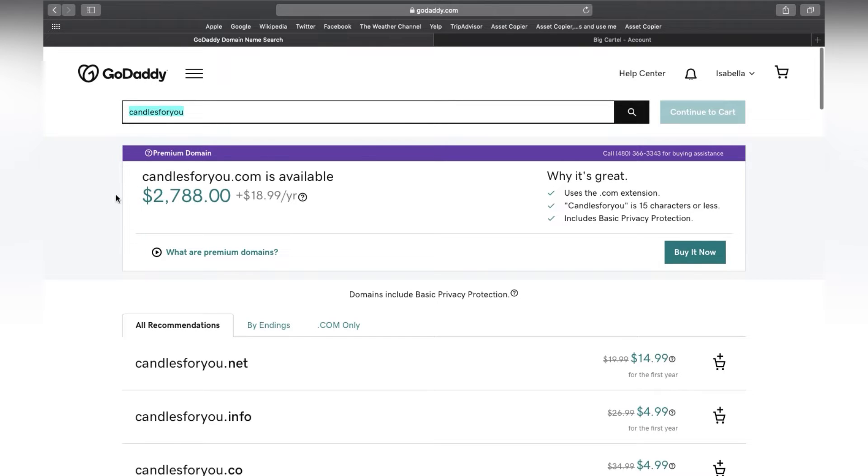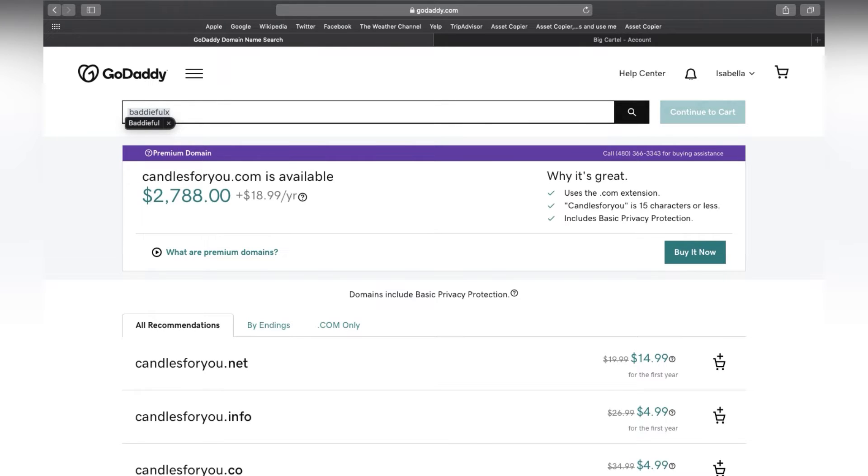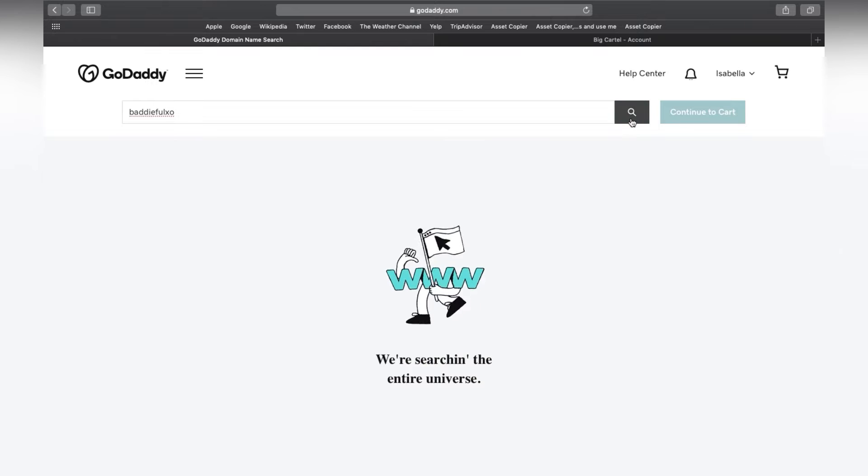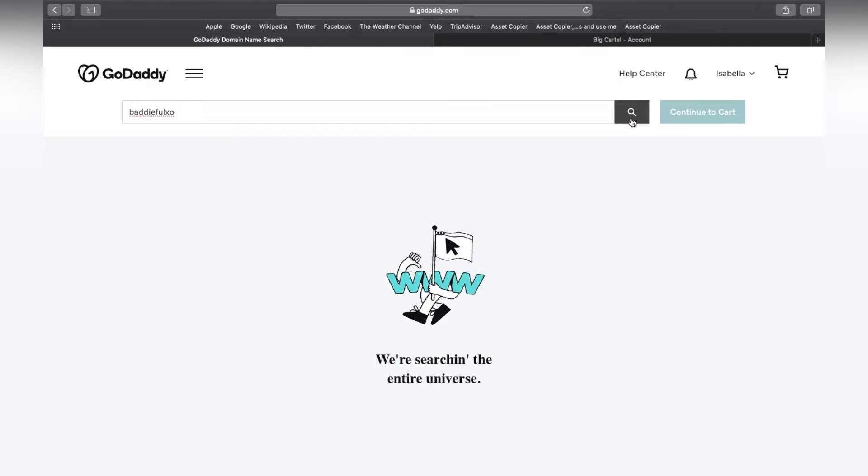So obviously we're not going to use that. So for example, if I just had a more uncommon name, let's just say Battyful XO, and let's search that and see what comes up.